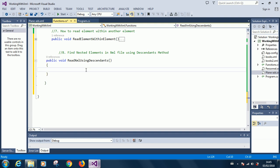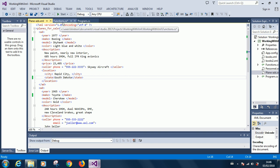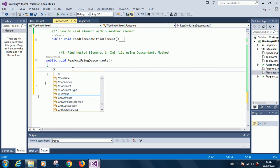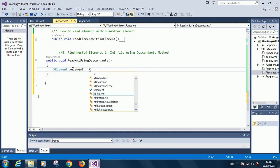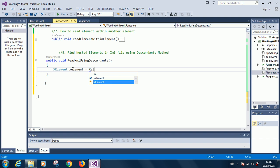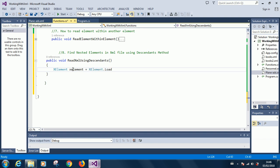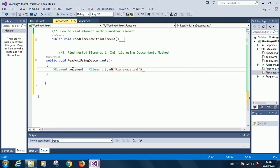We are going to use the descendants keyword to traverse all the descendants nodes, reading into the internal nodes. So we are going to use this particular one, planesAds.xml. So let's load it: XElement xElement equals XElement.Load and specify the name of the file. So at this point we've loaded this XML file into our memory.